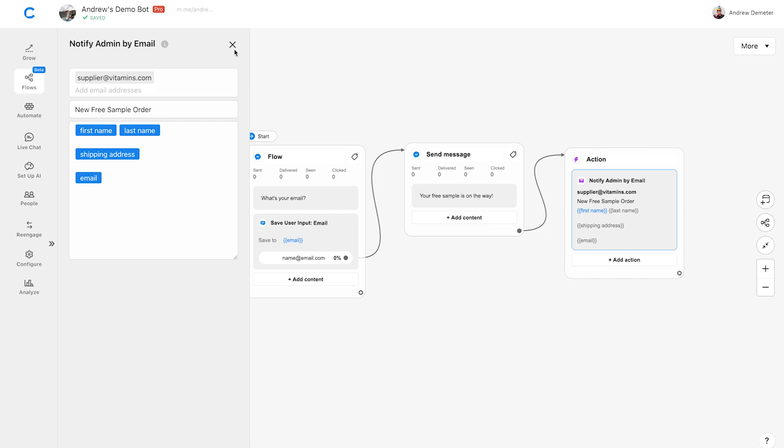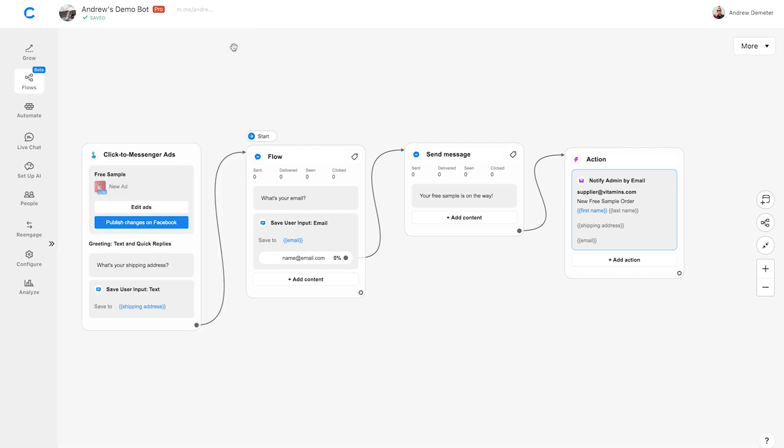Anyway, I'll close this window, click Publish Changes to Facebook, and we're all set.